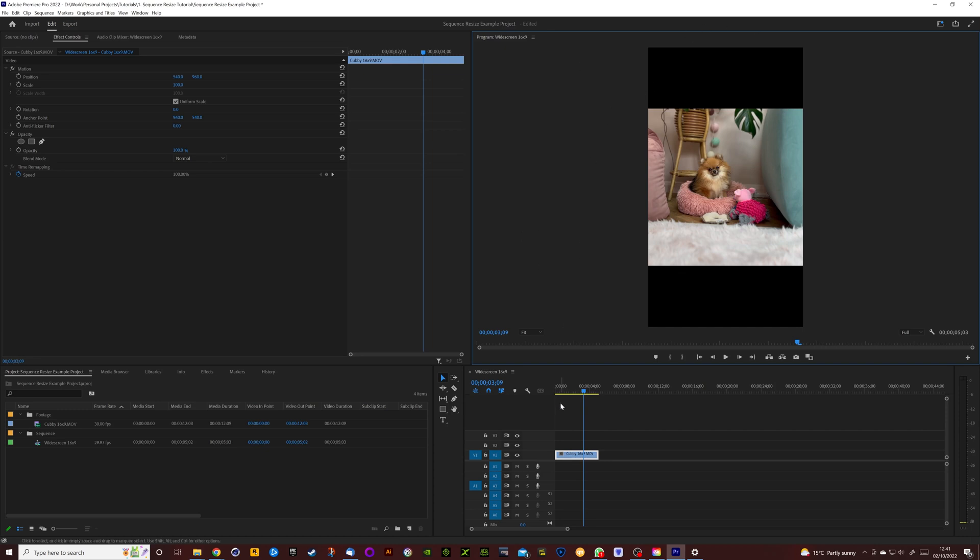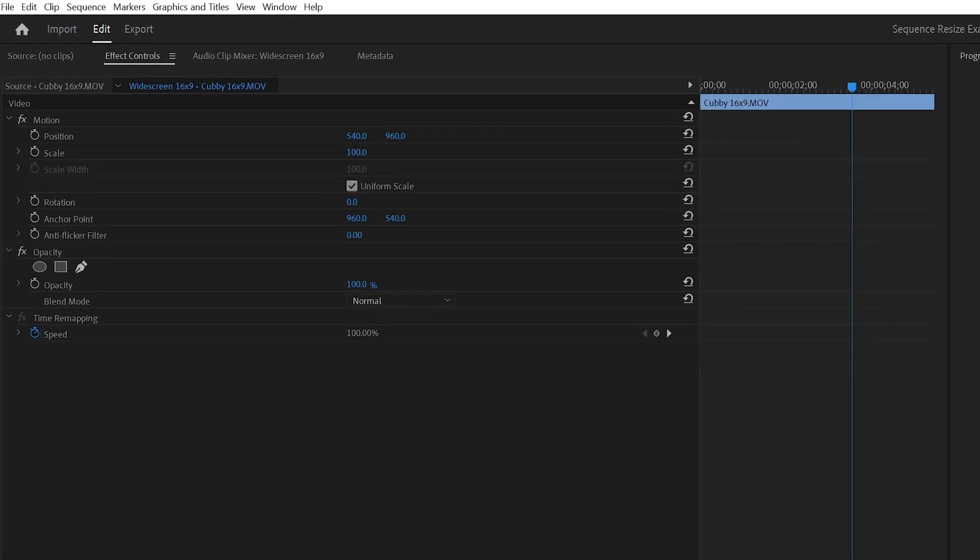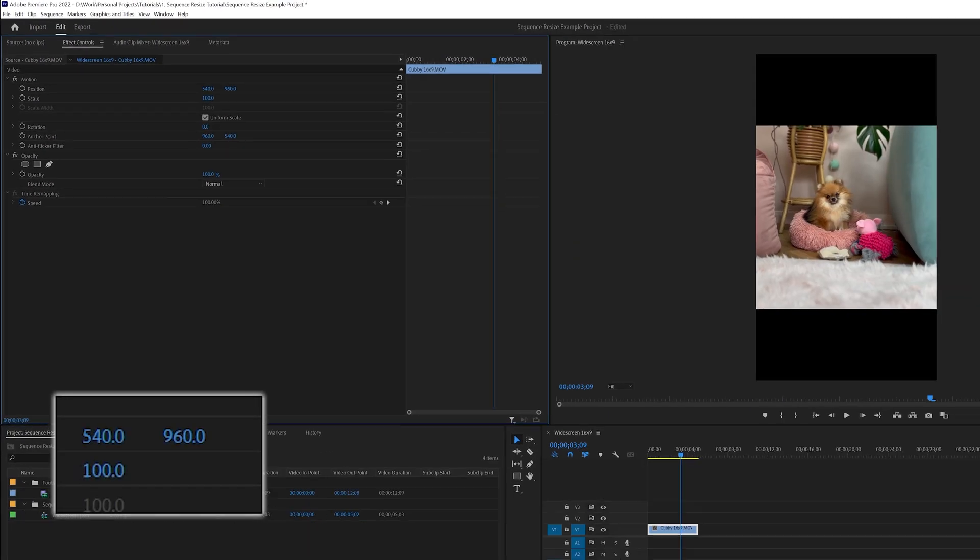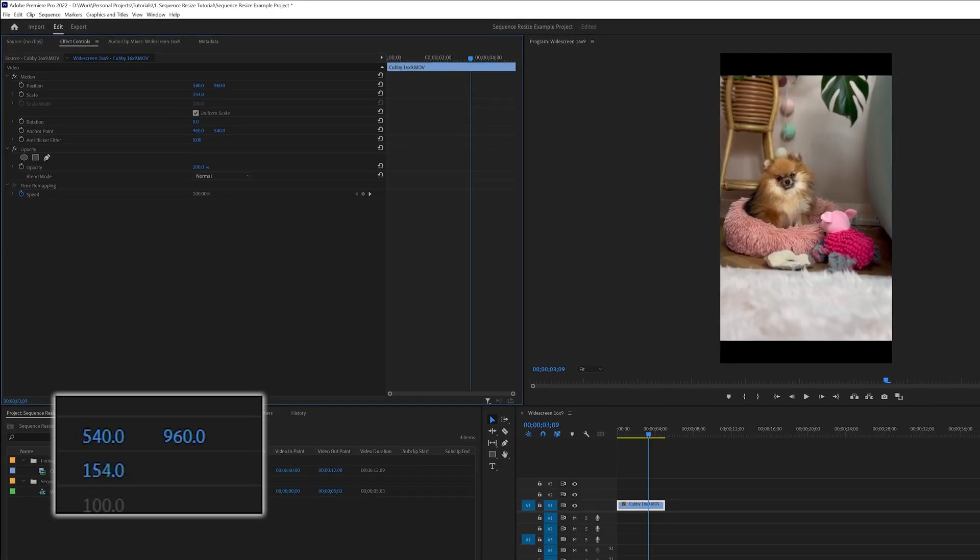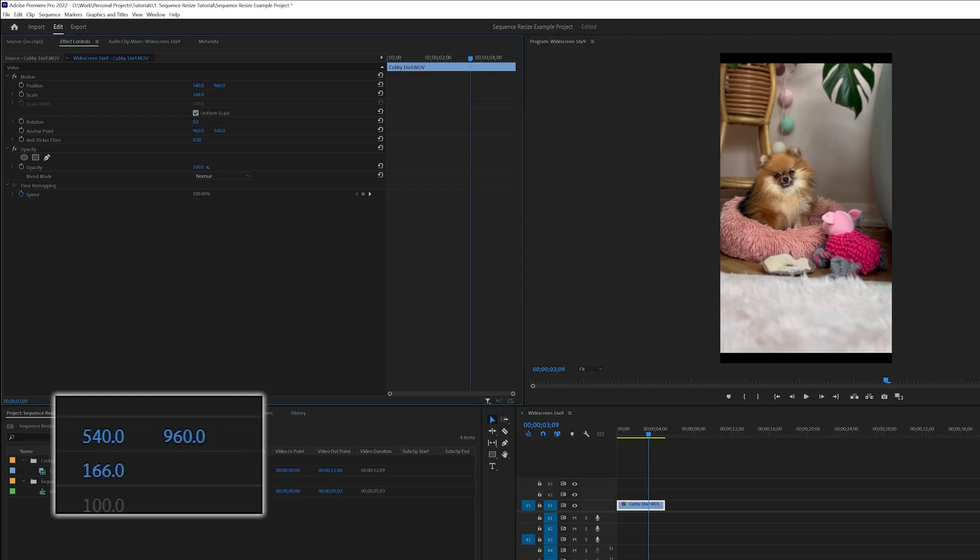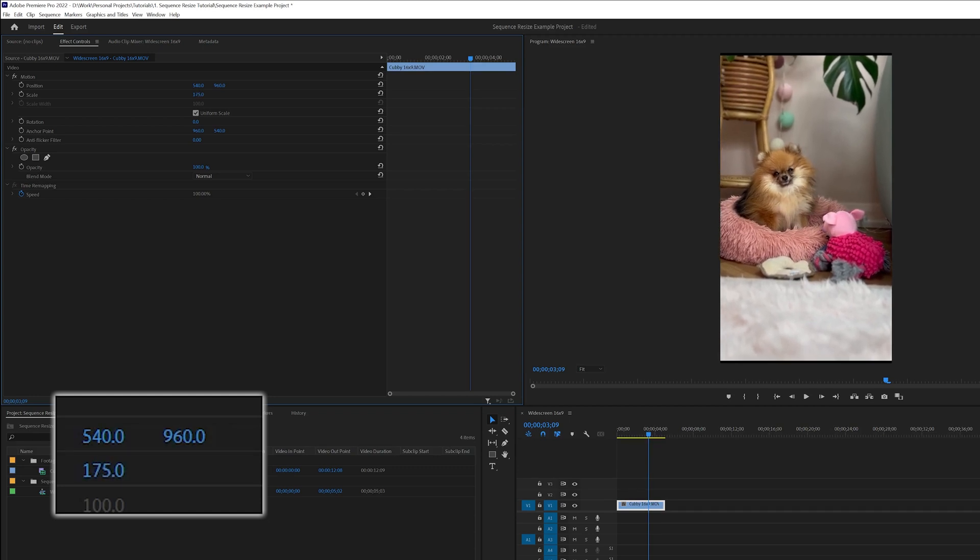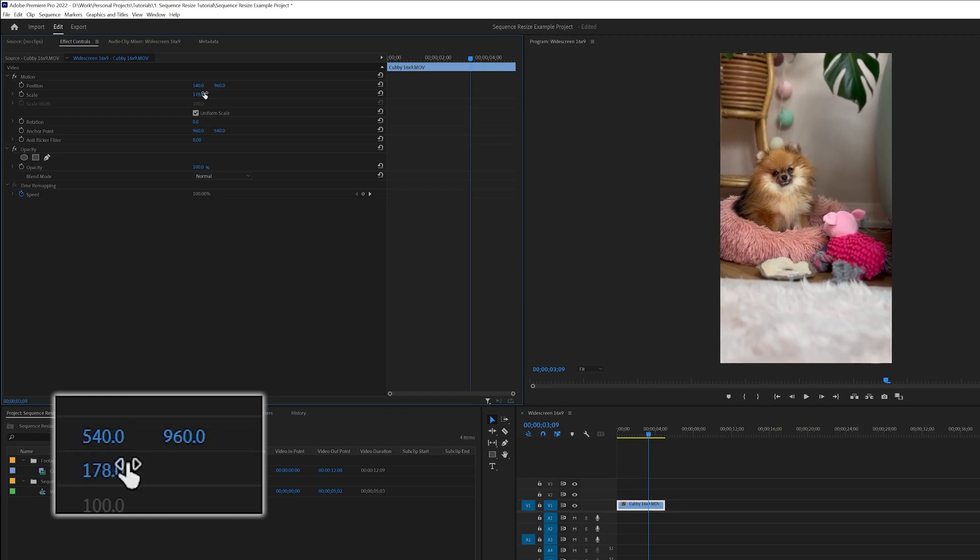So you can see that we've got some extra information at the top and the bottom of our clip, so you want to fill this. Make sure that your clip is selected, you'll now have the Motion tab open, and if we scale this up, we can scale this up to 178 to fill the frame.